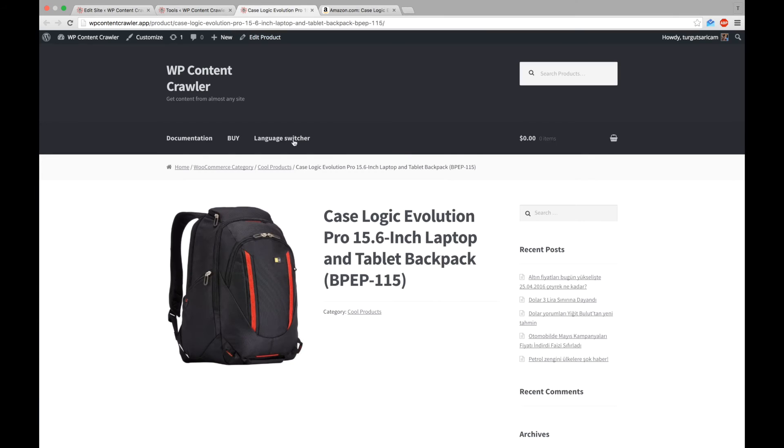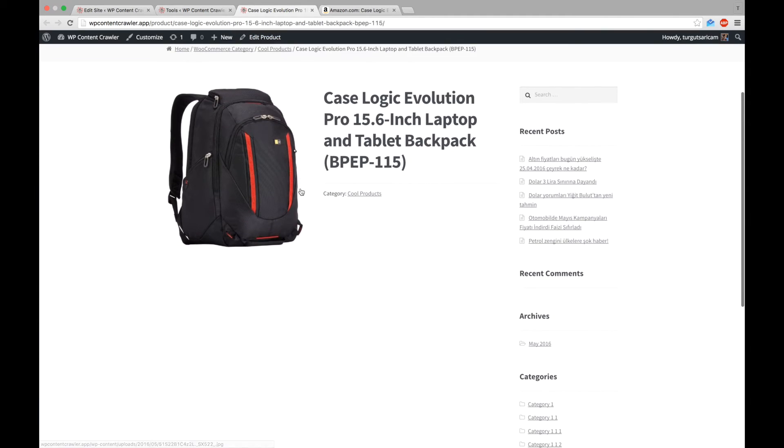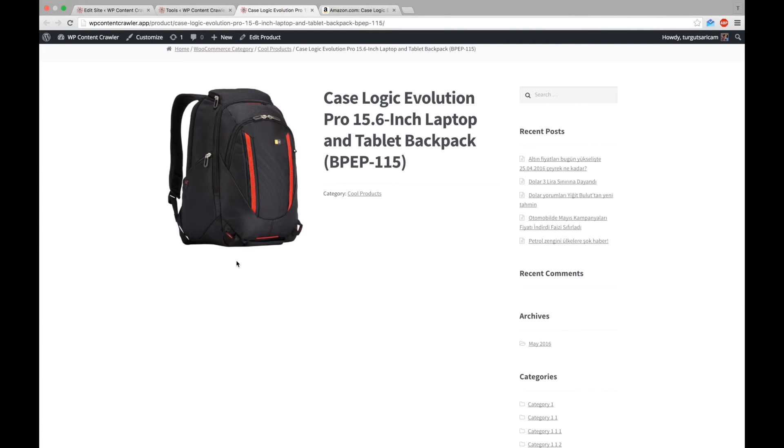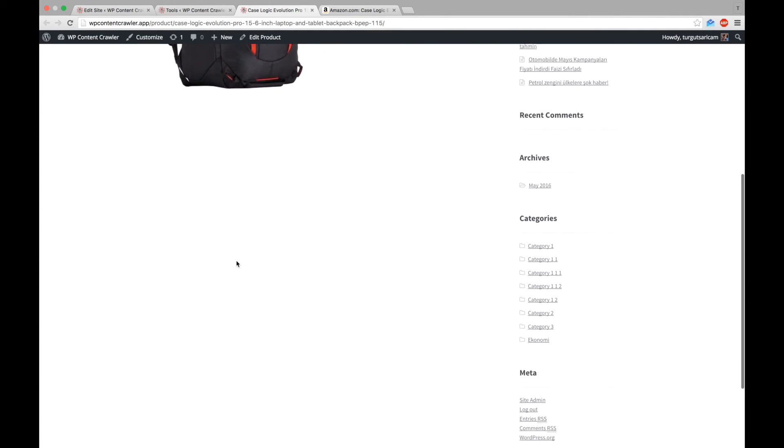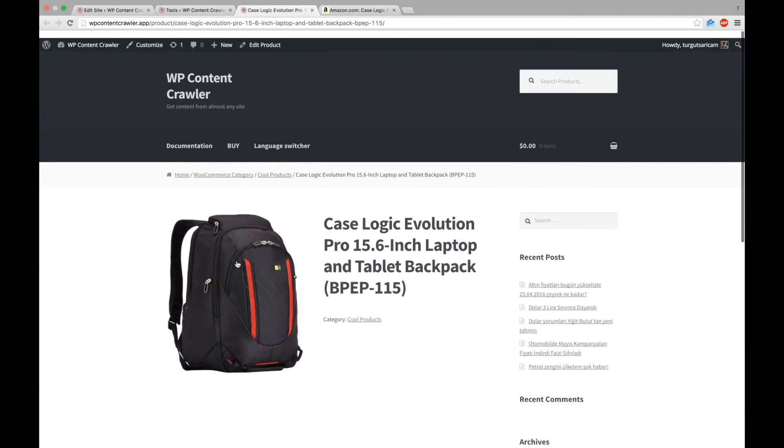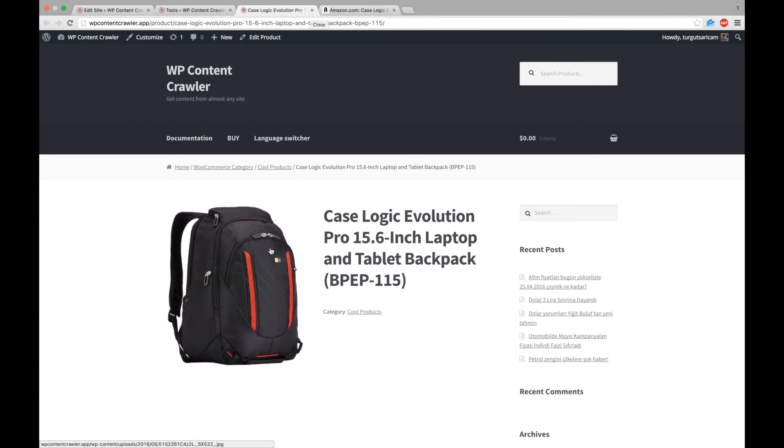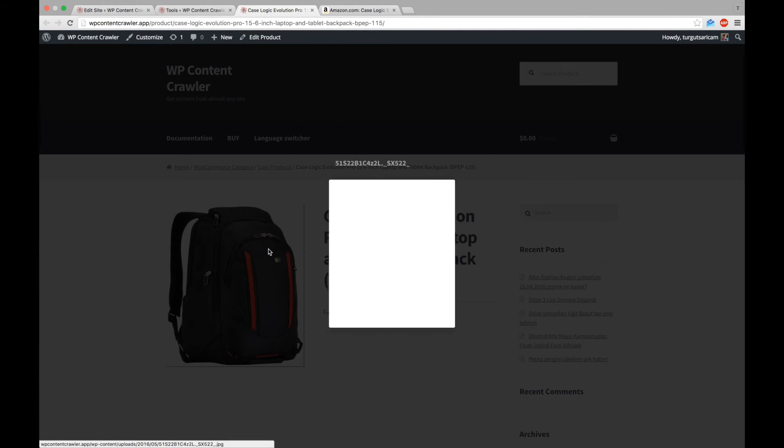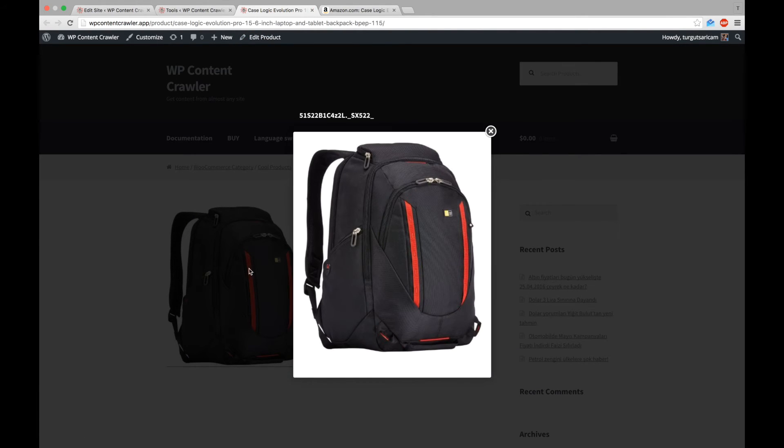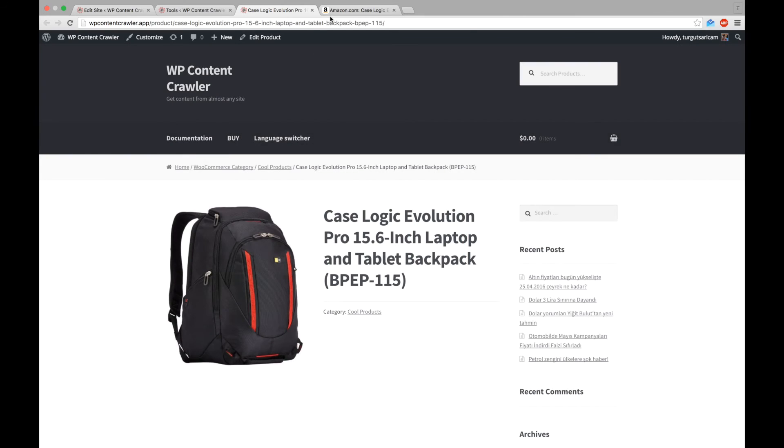We can see the featured image, but other images are not here. We forgot to save the images as WooCommerce product gallery. Let's select that option and check again.